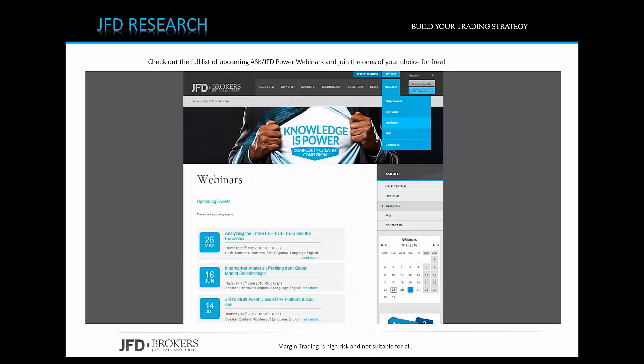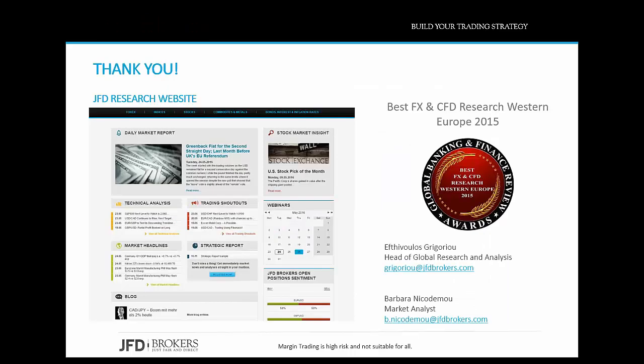Thank you very much for taking the time to attend this webinar. Please feel free to join our next webinars — you can check the full list of upcoming webinars at the JFD Brokers website under the Ask JFD tab. The next scheduled webinar is Intermarket Analysis: Profiting from Global Market Relationships on the 16th of June, by Efti Grigoriou, Head of Global Research and Analysis. Have a nice evening.